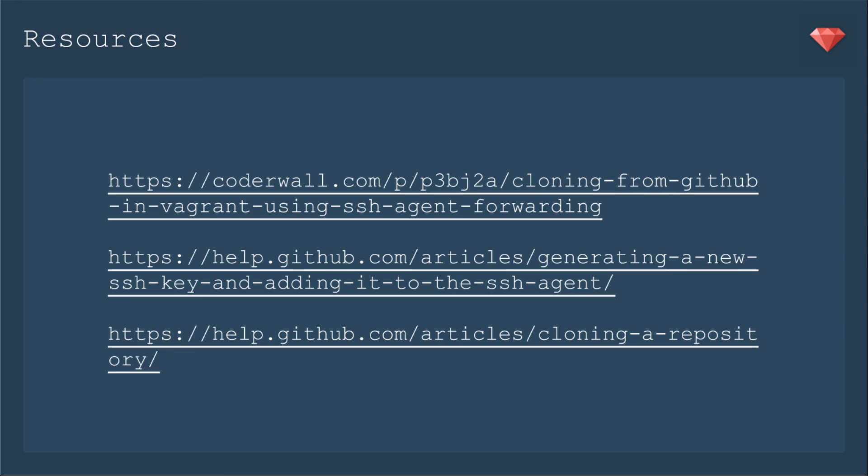Here are a couple of resources you can check out. Here's an article on how to use the SSH agent forwarding with Vagrant. If you're not too familiar or need a refresher on how to generate a new SSH key or add it to the SSH agent, there's an article from GitHub. And then another article on cloning a repository. In case you need a refresher on that, you don't do it every day.